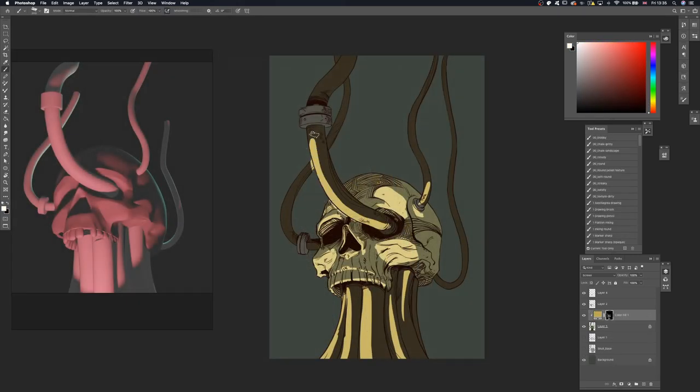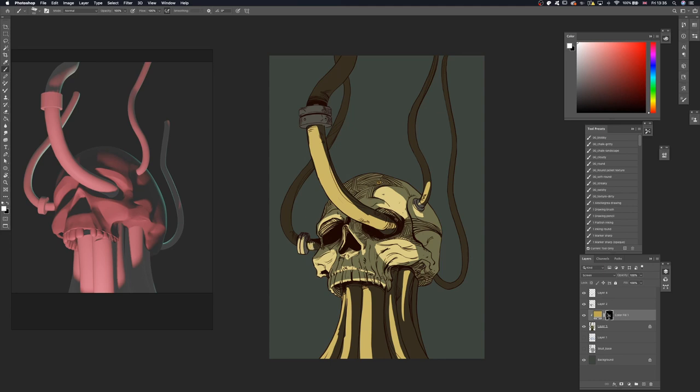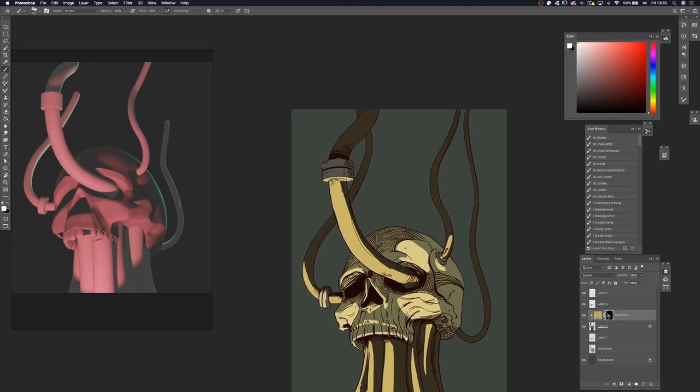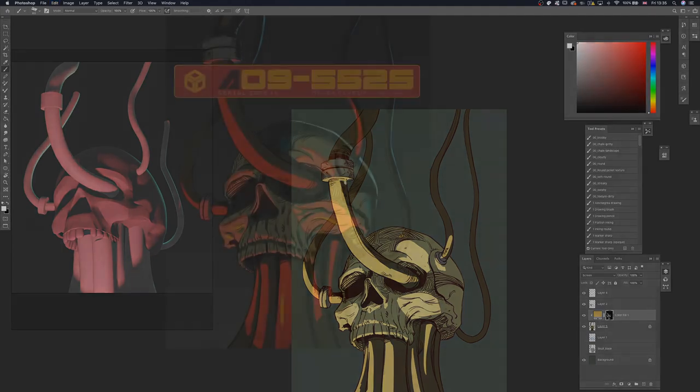When it comes to painting my lights, I'm referring back to the reference I created in Blender as much as I can, but I'm also not being a slave to it. I'm changing it up as much as I need to.